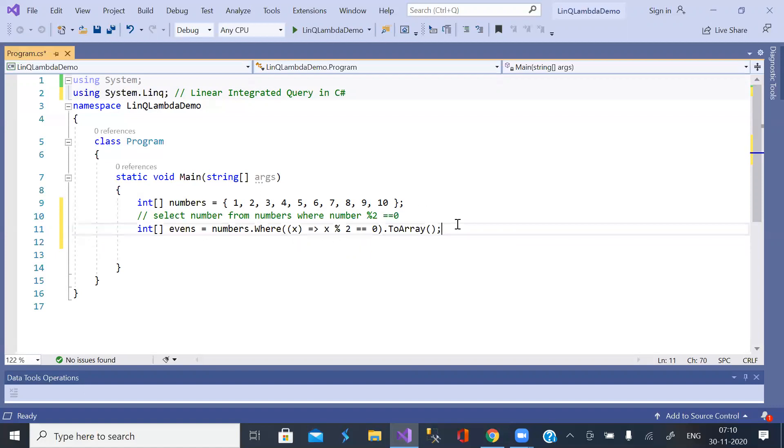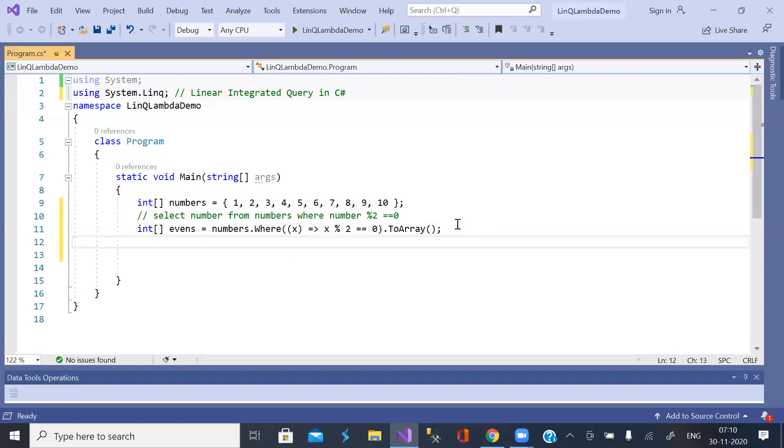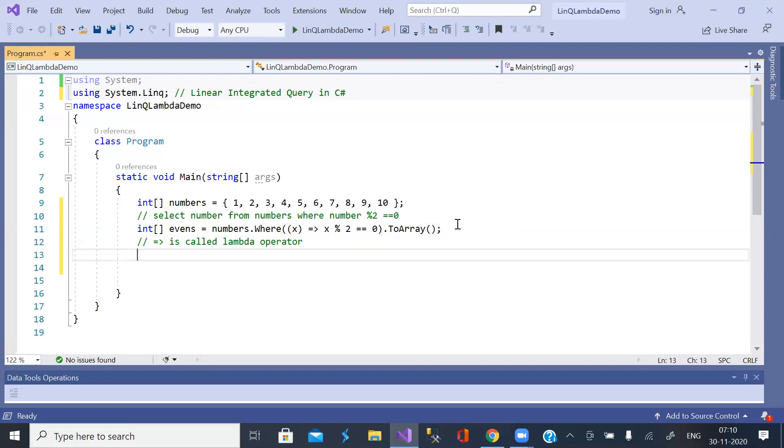And this operator is called Lambda operator. This operator is called Lambda operator.